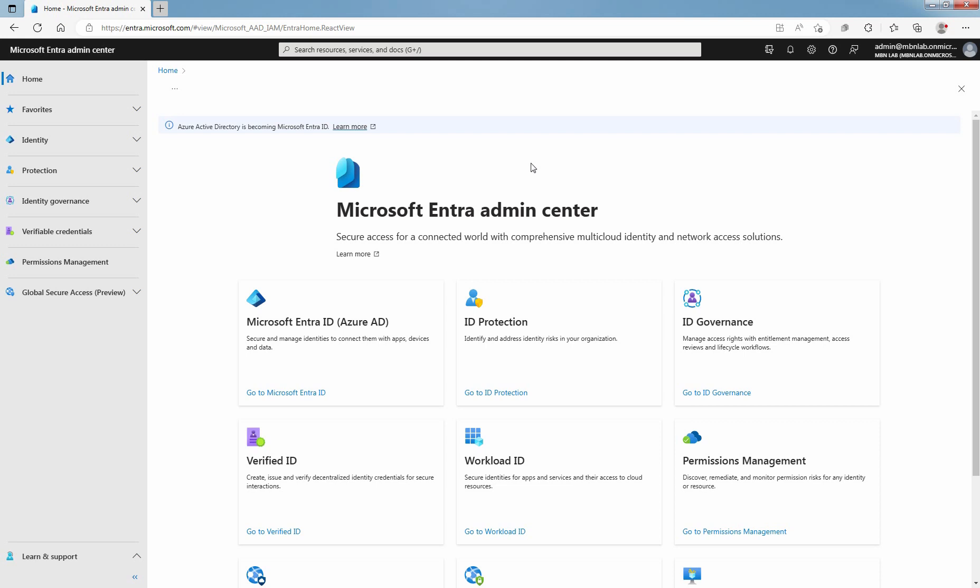Hi, this is Rian from Must Be Noob. This lab guide is on how to enable Report Suspicious Activity in Microsoft Entra ID using Microsoft Entra Admin Center.